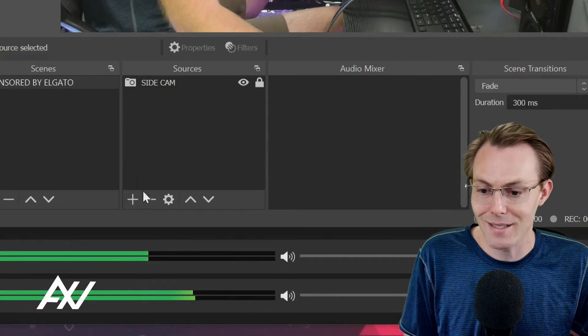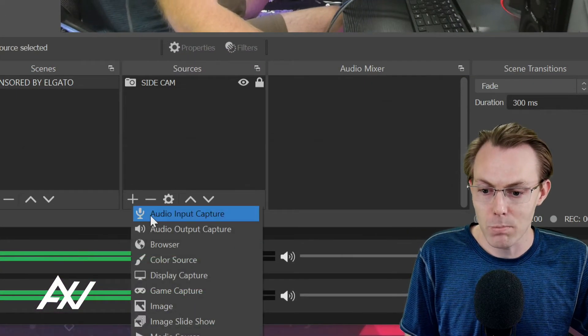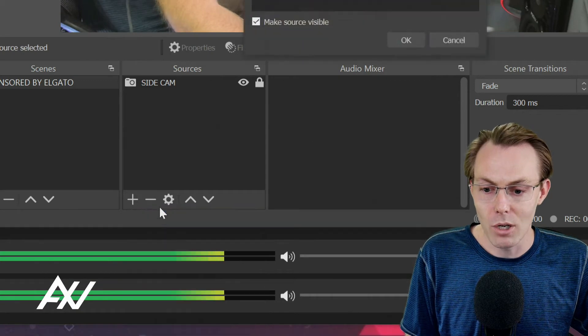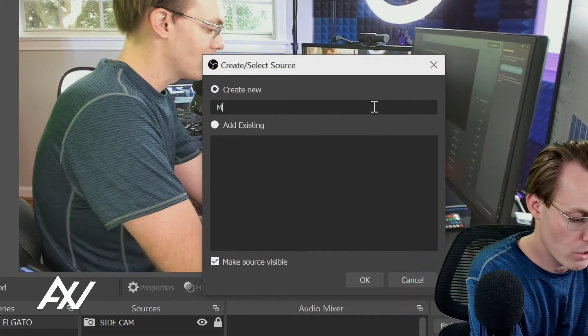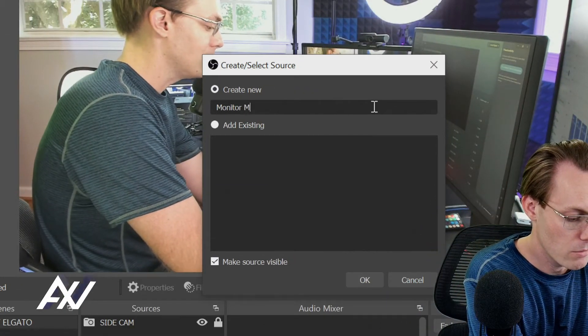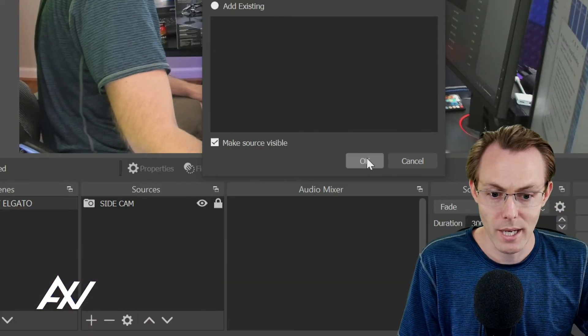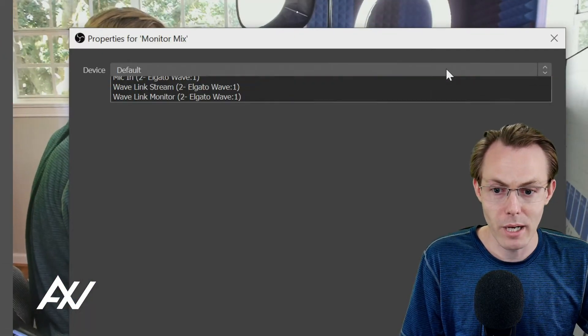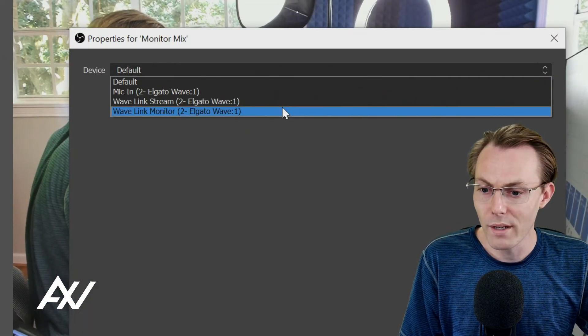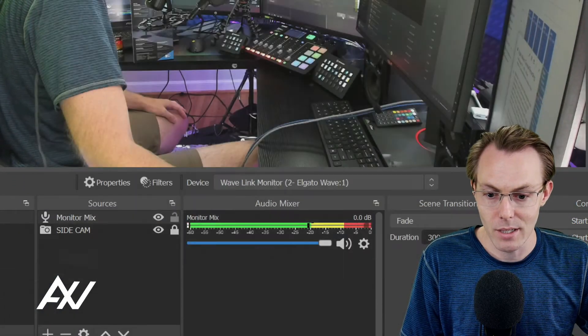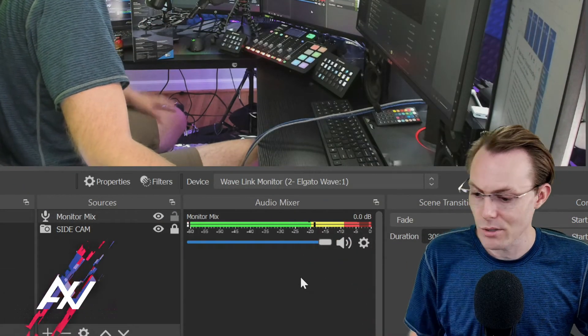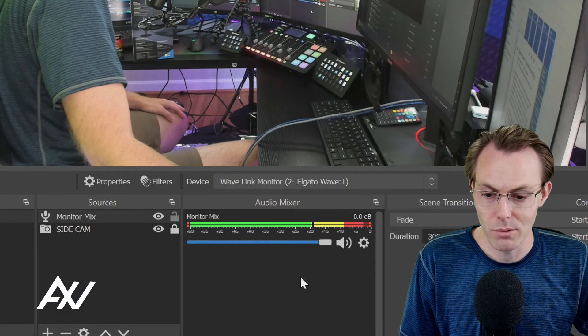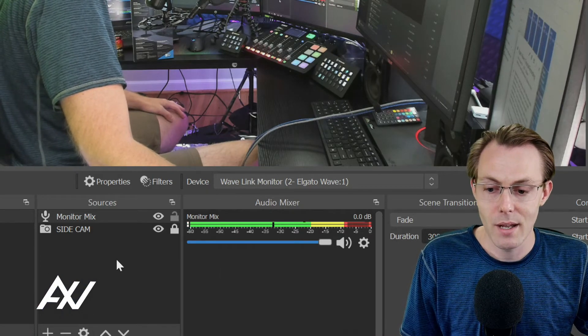Super simple guys, exact same process. Hit the plus button, hit audio input capture, and then you're going to call it monitor mix. Hit okay. And then same menu pops up. And then you're going to choose Wavelink monitor. Once you do that, go ahead and hit okay. And then boom. Now your monitor mix is coming through here in OBS. Got it.